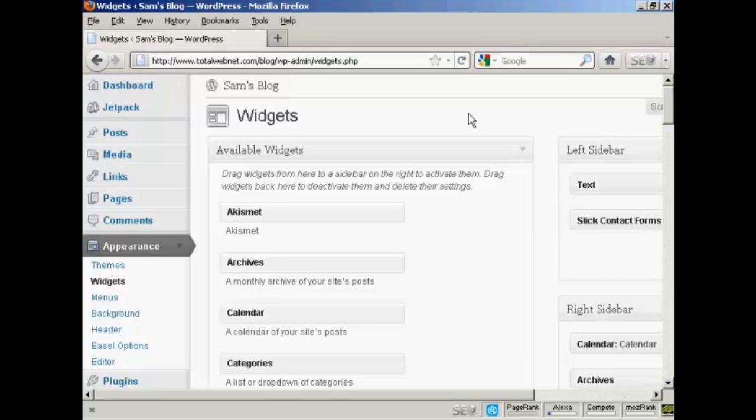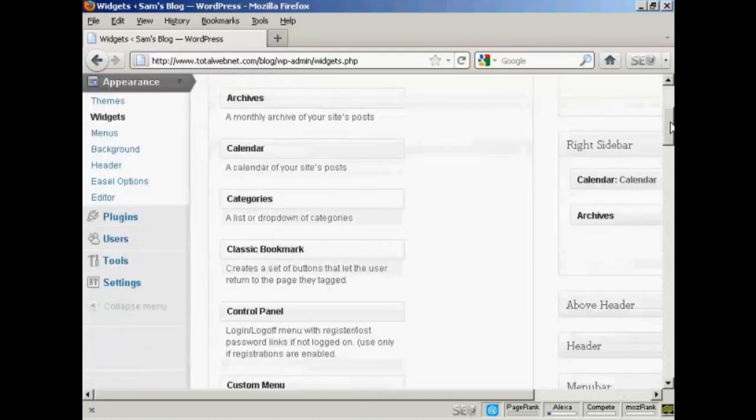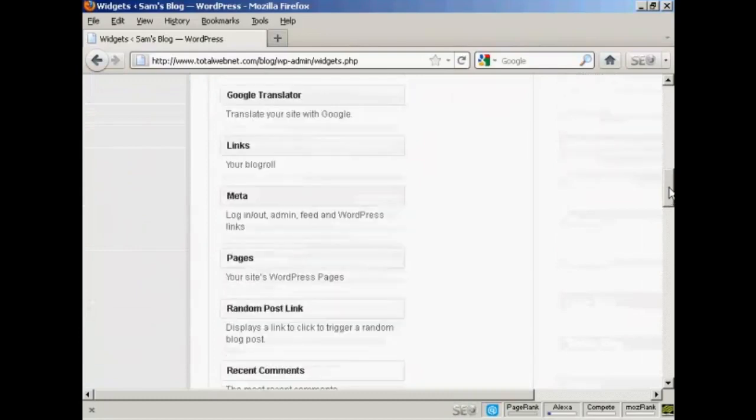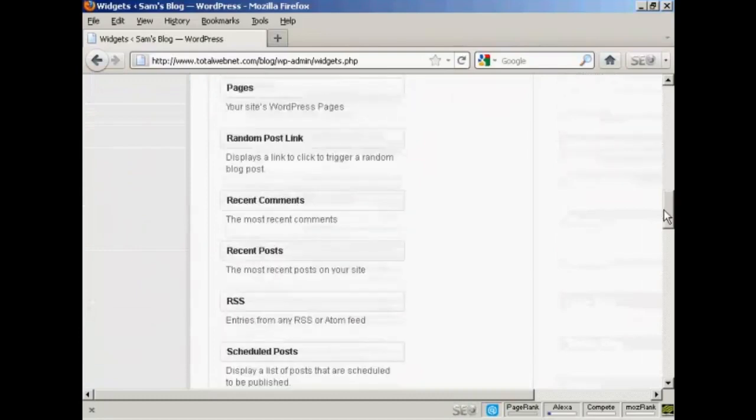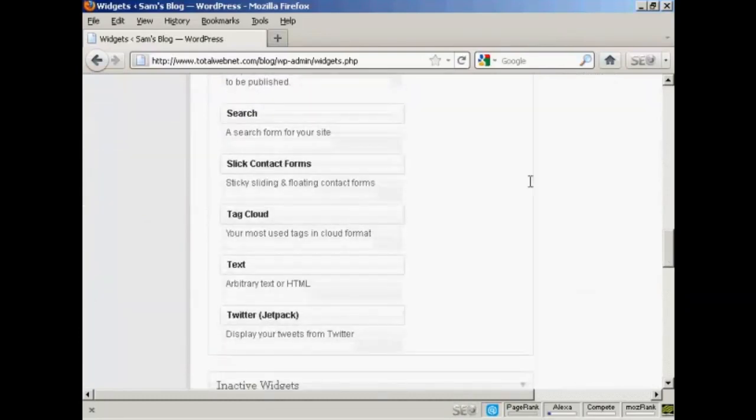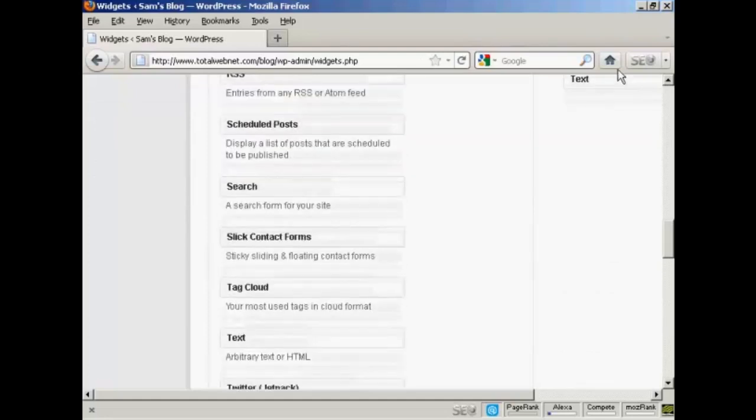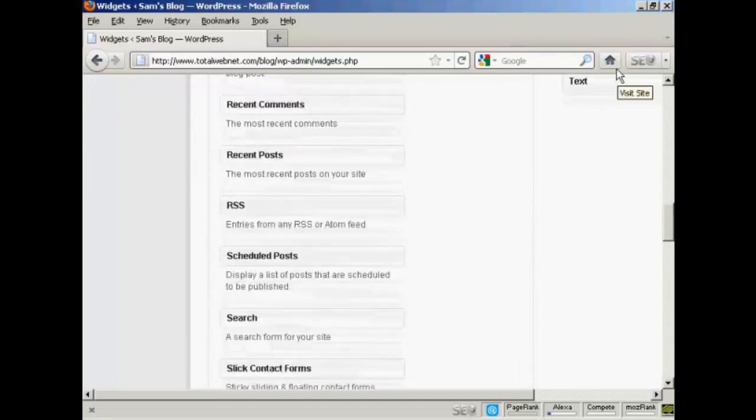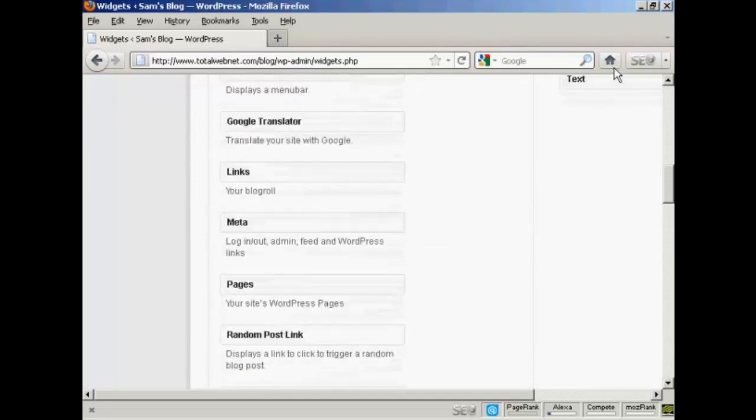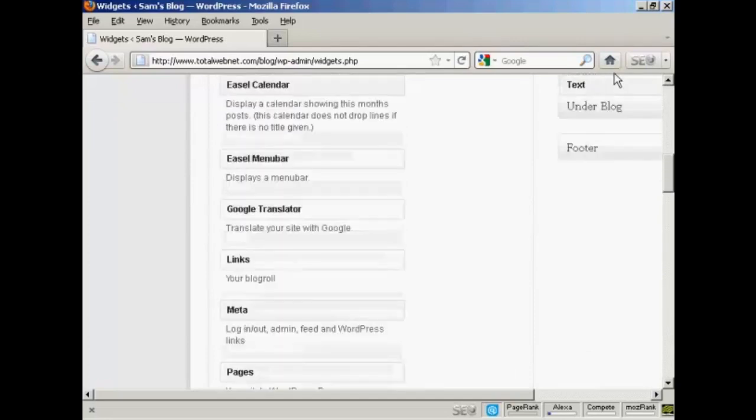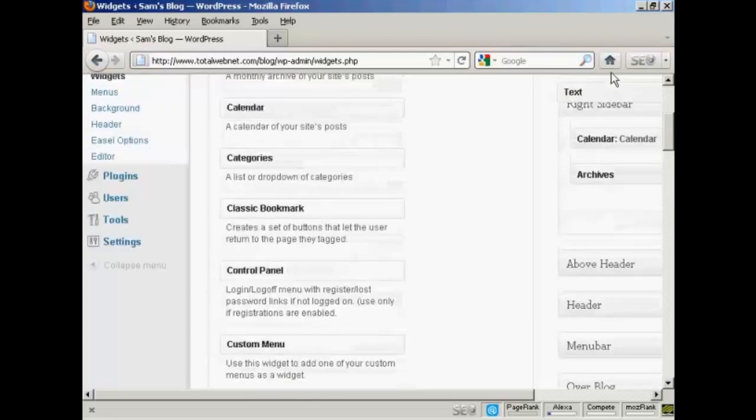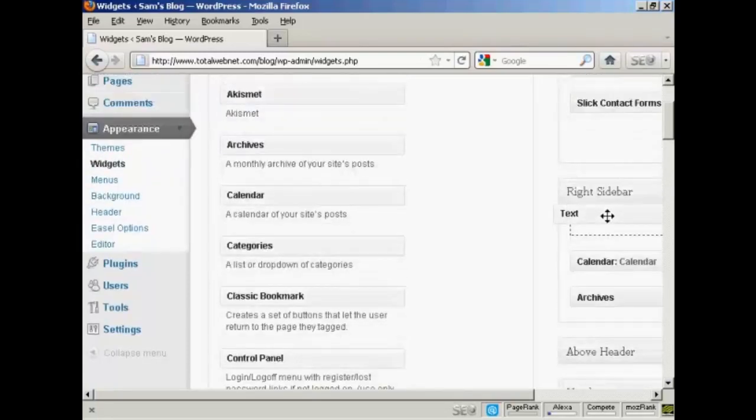We're going to use a text widget for this and I'm going to install it in the right sidebar above the calendar. So I'm going to scroll down to where it says text, arbitrary text or HTML. I'm going to drag that up into the widget pane here, into the sidebar, and put it into the right sidebar at the top here.